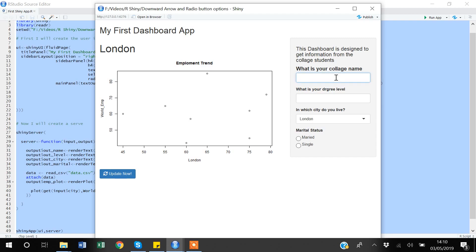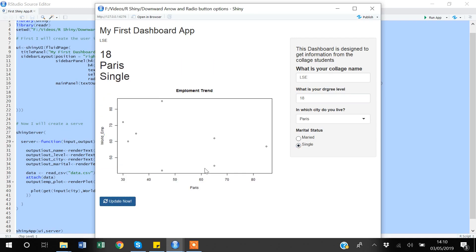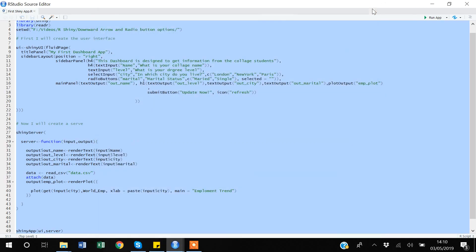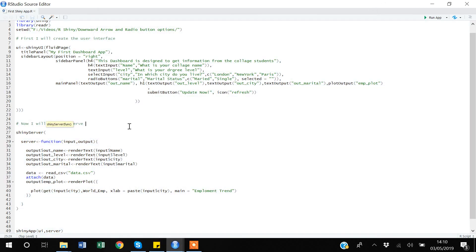Let me demonstrate: college name 'LSC', degree level 18, city 'Paris', marital status 'single'. Now when I click the button, you can see all of my dashboard gets updated. It doesn't keep updating while I'm selecting options — it only updates when I click the button. This is one example of the submit button. In summary, the submit button is a very important function, especially when dealing with large amounts of data, as it allows you to execute your dashboard more efficiently. Thank you for watching.